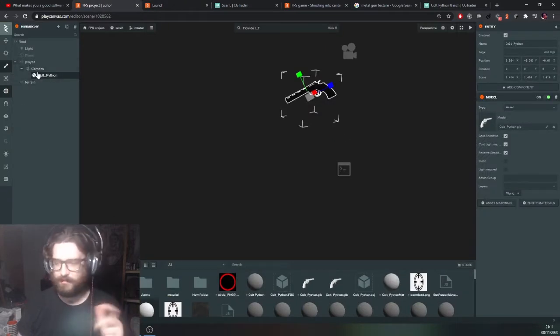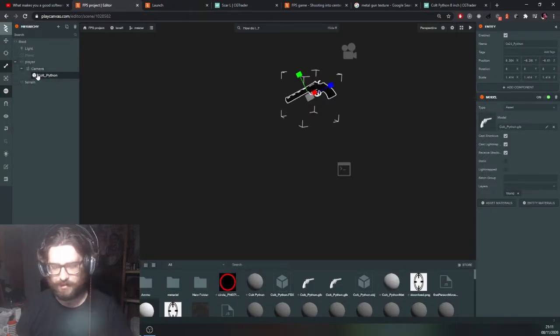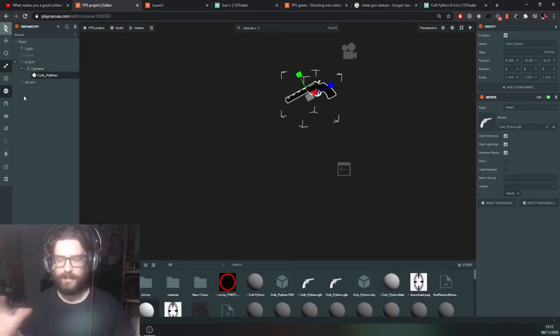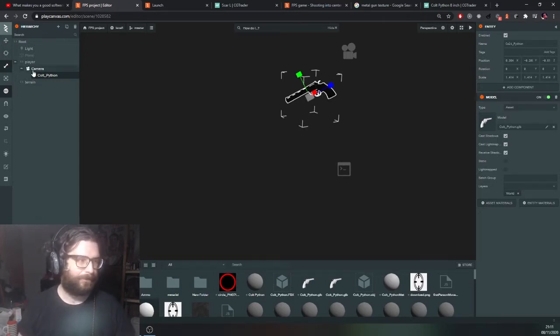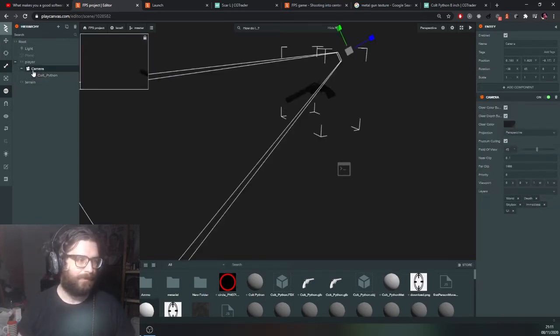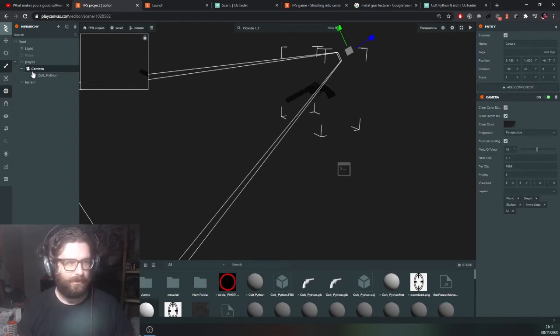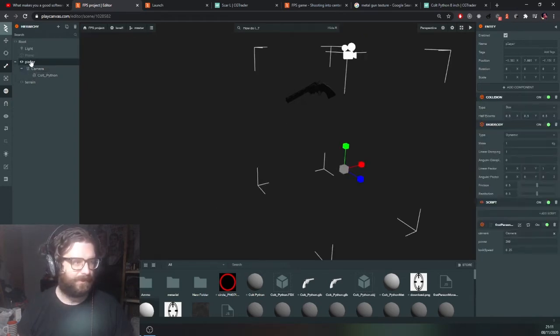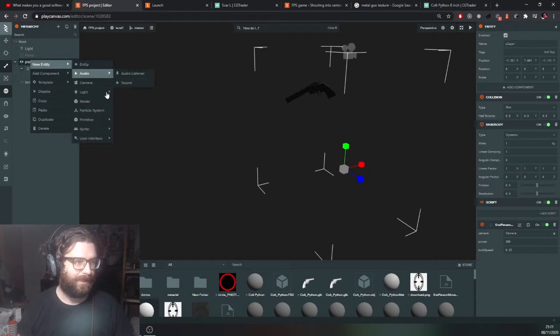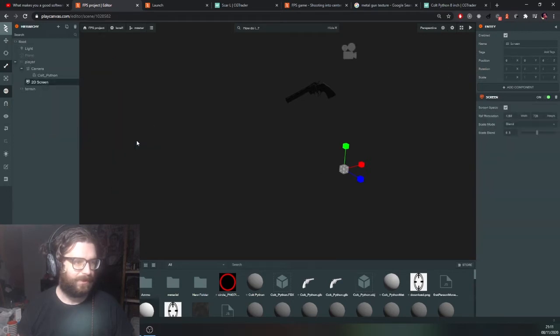So we need to create what's called a user interface, which is like a 2D overlay for the player which might contain other information as well, like later on, health and that sort of thing. So let's add a 2D screen for the player user interface.